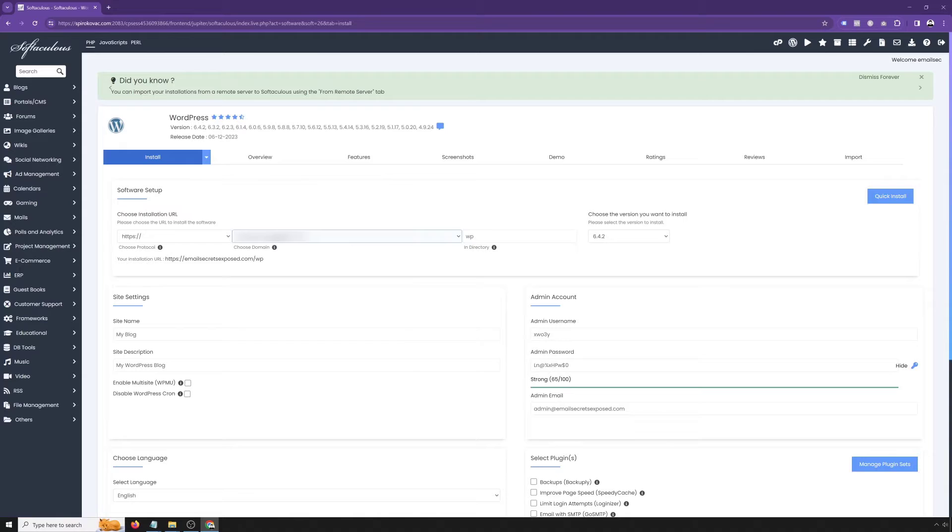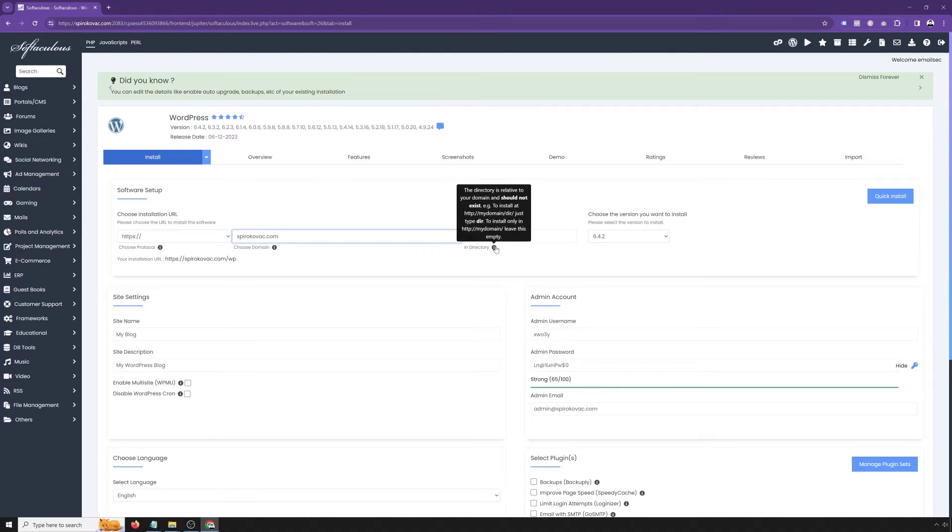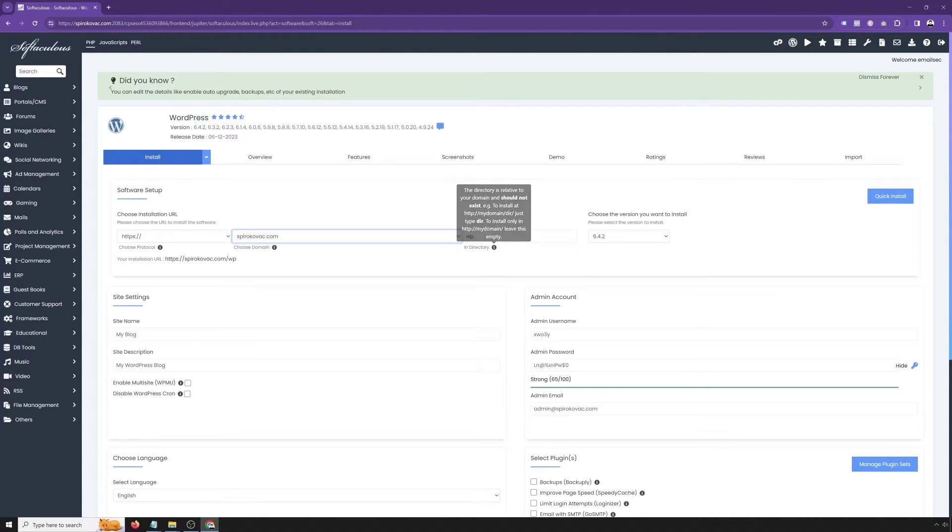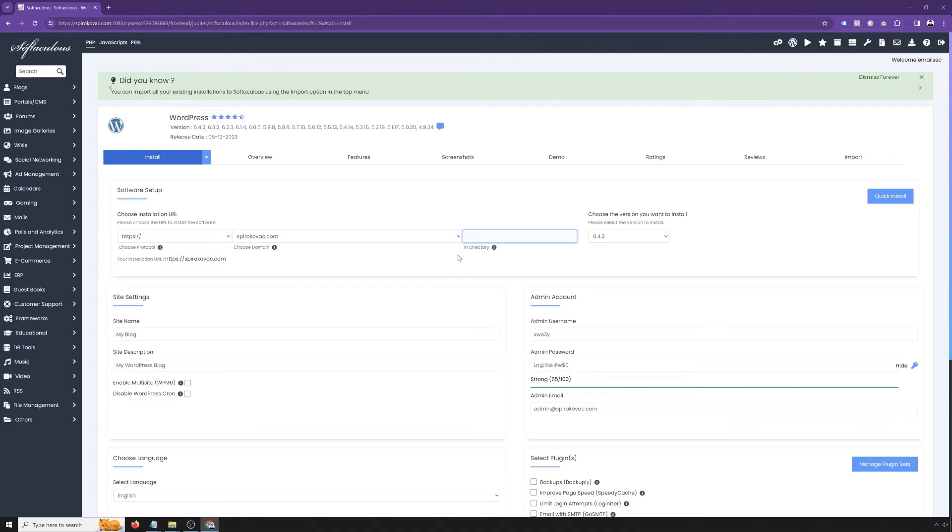Next is to select the domain where to install it. Once you've selected the domain, you also need to edit this directory. By default, it would install into domain name forward slash WP. That's not what we want. We would rather have a WordPress installation into the root domain, so delete WP.